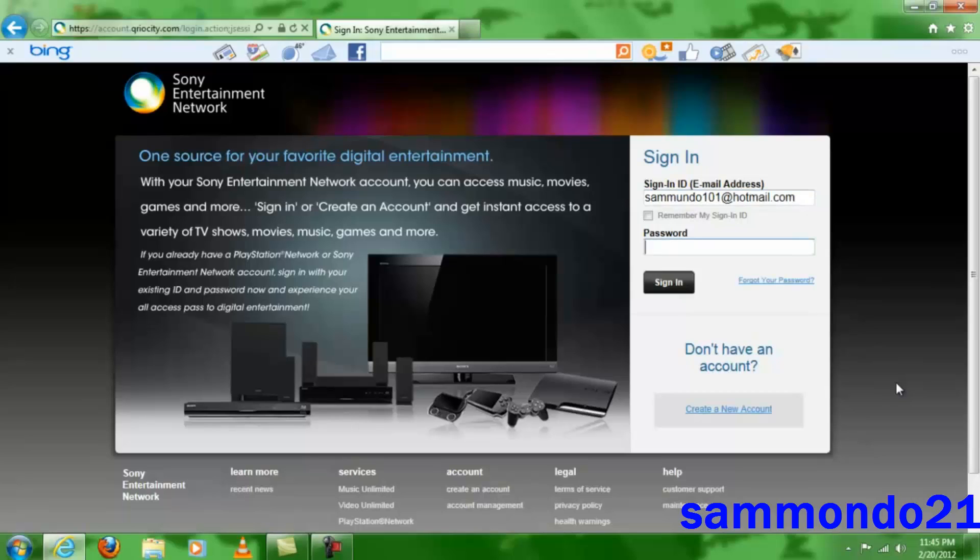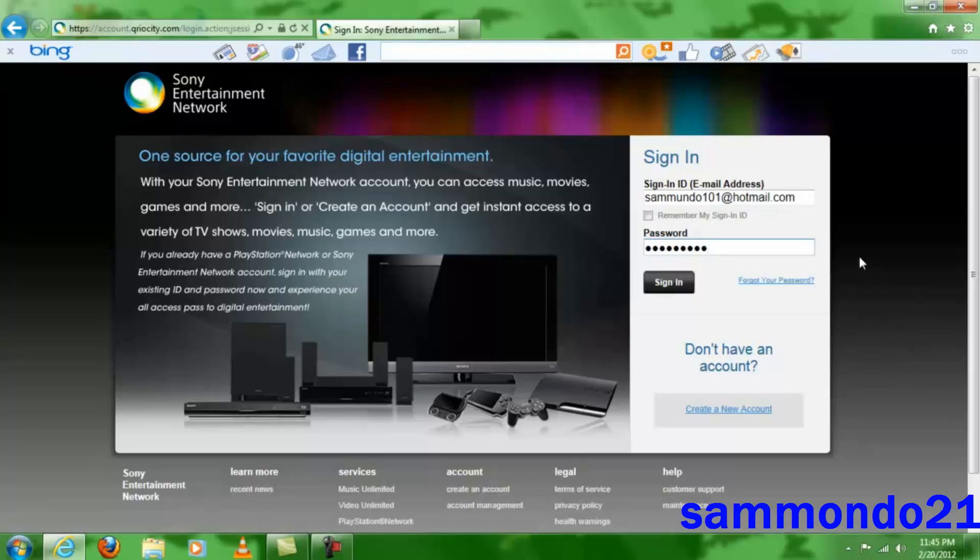And then, of course, your password. Once you've done that, you have a choice of having the page remember your sign-in ID or not.